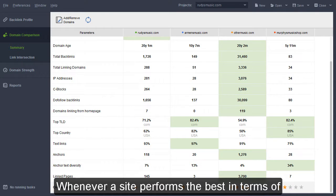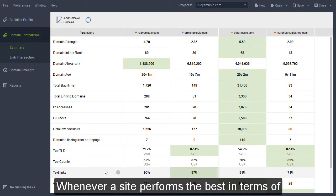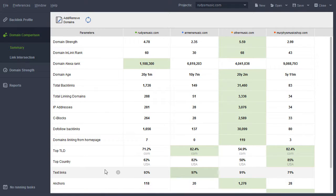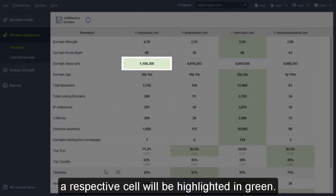Whenever a site performs the best in terms of any of the backlink factors, a respective cell will be highlighted in green.